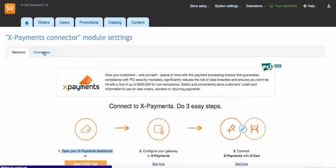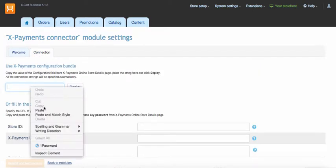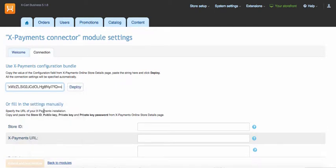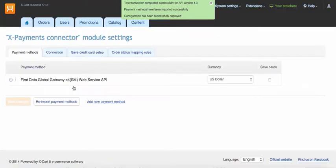Go to connection tab of X-Payments connector settings page. Paste the configuration bundle copied from X-Payments Dashboard earlier and click deploy button. We are almost all set and ready.